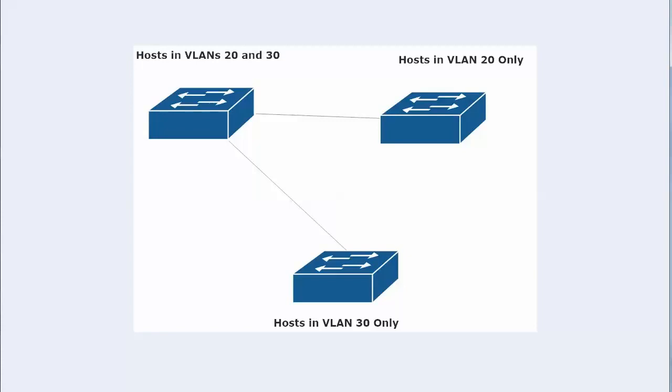In this admittedly small switch network, filtering VLANs could be a good idea. Because you've got one switch with hosts in VLANs 20 and 30. It's trunking with another switch that only has hosts in VLAN 20, and then it's also trunking with a switch that only has hosts in VLAN 30. So there's no reason to send this switch with hosts in VLAN 30 frames destined for VLAN 20. Right? Because it's just unnecessary overhead. It's not going to use them for anything.